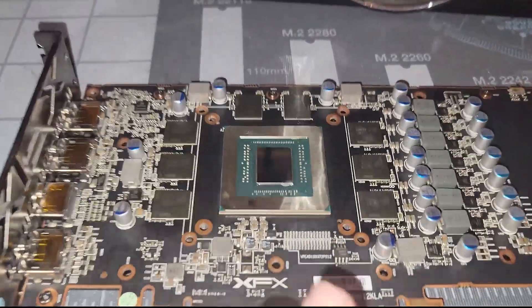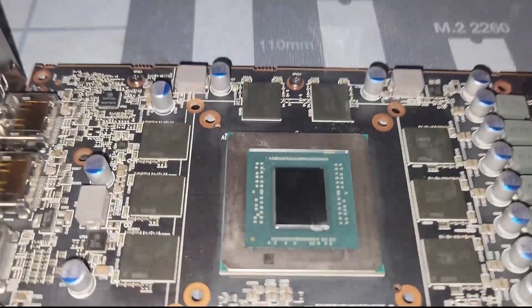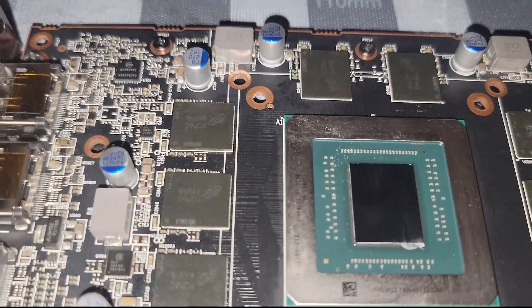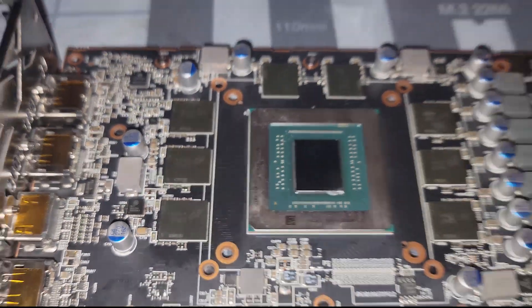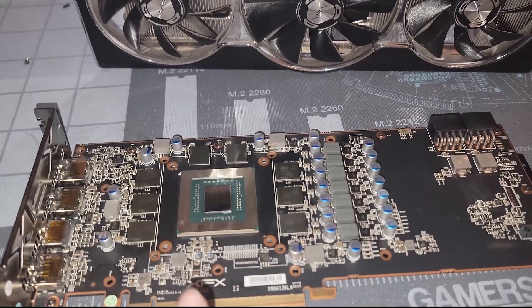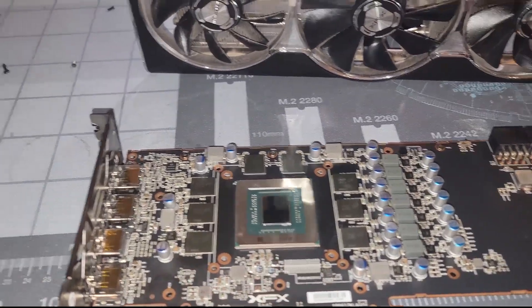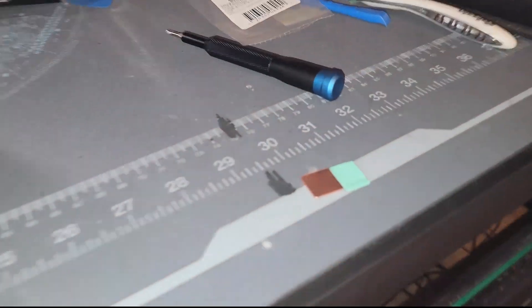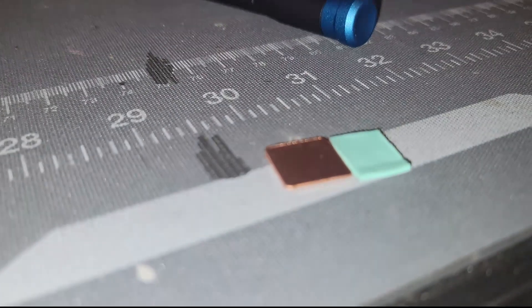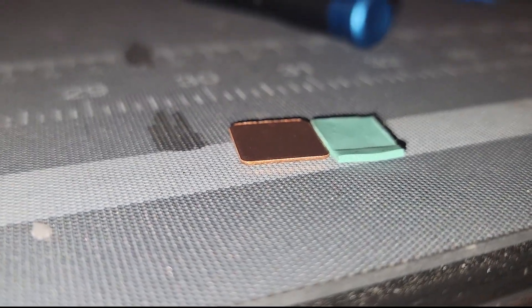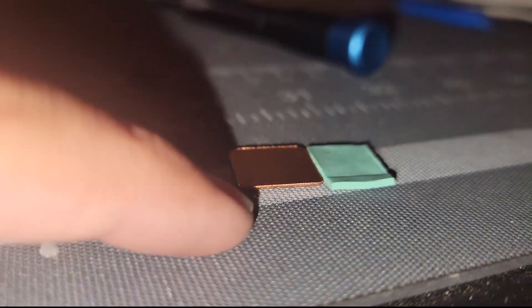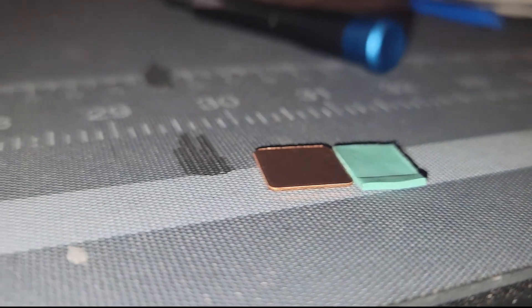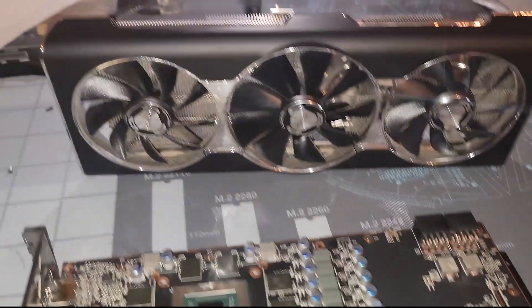I cleaned up the GPU die and the memory modules as you can see here. Then it's time to go ahead and put some thermal paste down. We can see the thermal pad itself is about one millimeter thick because this is a copper shim at 0.8 millimeters.